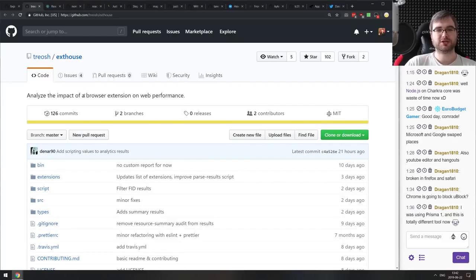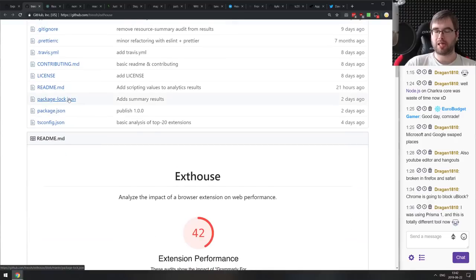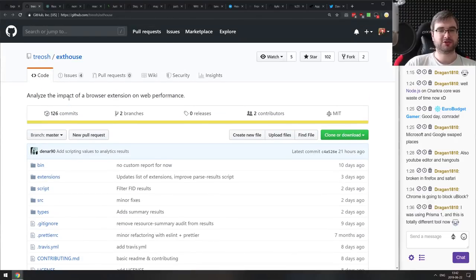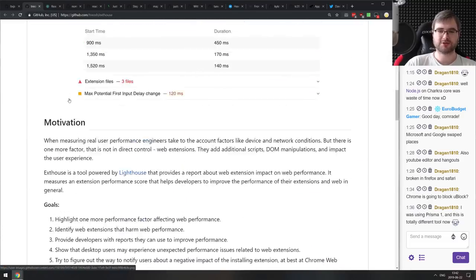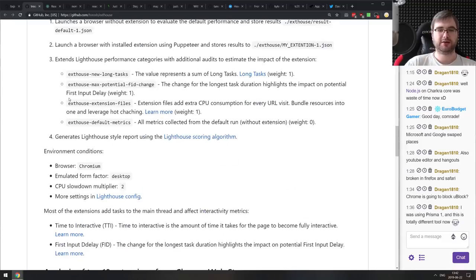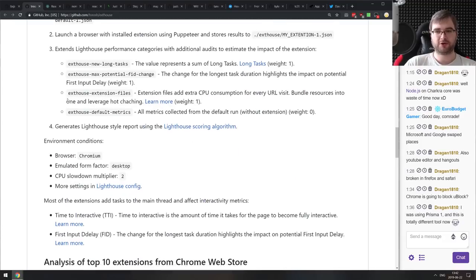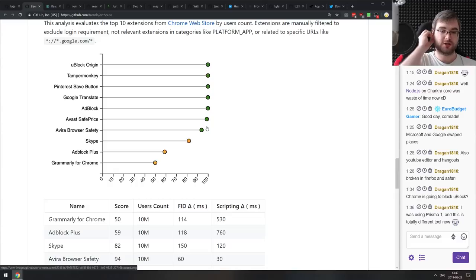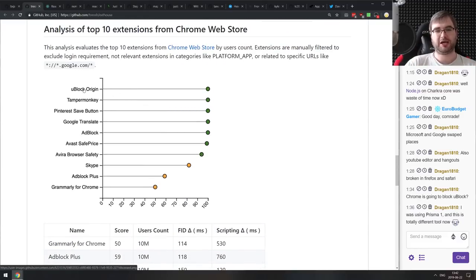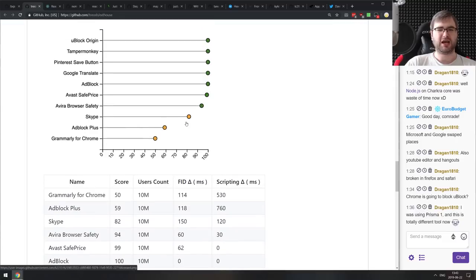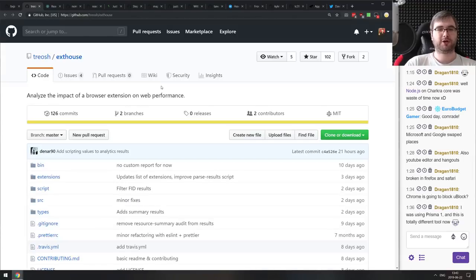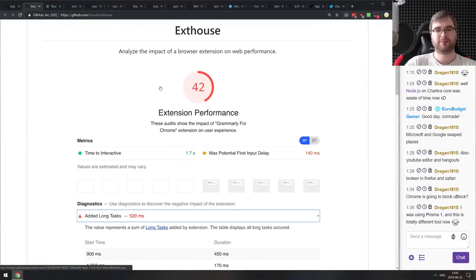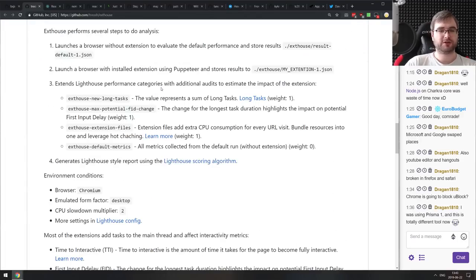Next is x-house — analyze the impact of a browser extension on web performance. It's Chrome-specific and uses Lighthouse to launch a browser with and without your extension and compare performance automatically, showing a nice chart. It compares impacts of uBlock Origin, TamperMonkey, Pinterest save button, Google Translate, and more. Skype is actually surprisingly heavy on your browser. If you're curious how extensions impact Chrome performance, try this command-line tool. Then React Toastify — React notifications made easy, with neat toast notifications that are easily customizable.